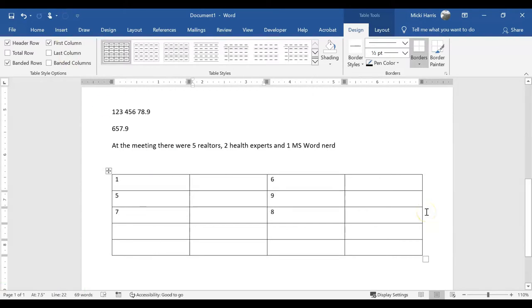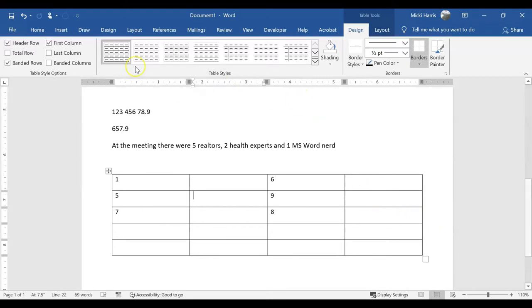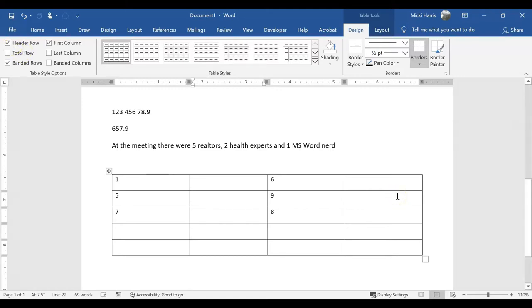Something to take note of is that although it is possible to select numbers in non-adjacent cells in a table by holding down the control key, the calculator will not give you a correct total. Your selection must contain contiguous cells, rows, or columns.